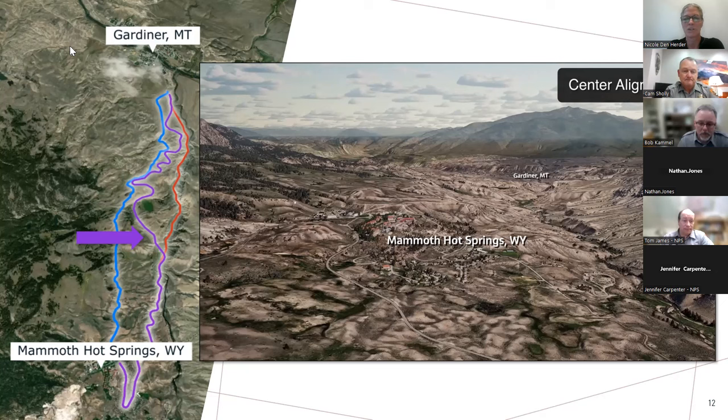Nicole: Thank you, Cam. That looks like it — that's it for our questions today. If you could advance to the next slide — we'd like to invite you to submit your formal comments on the project. There are a few ways to do this.